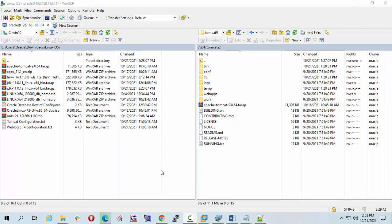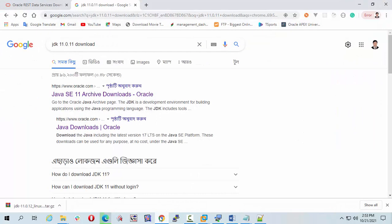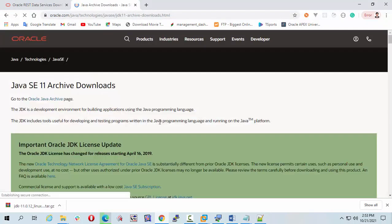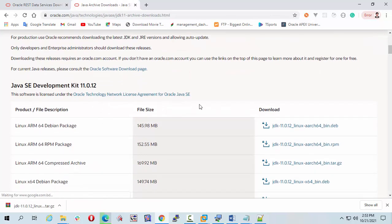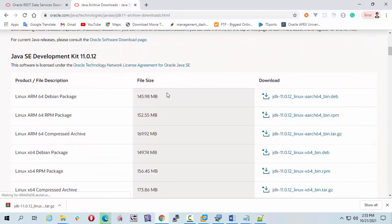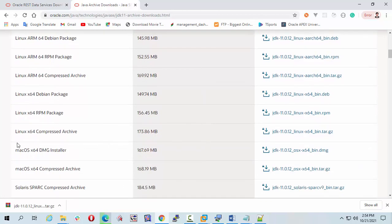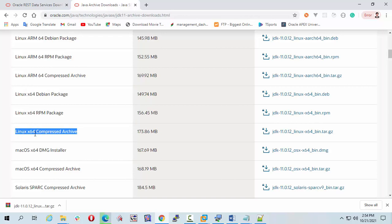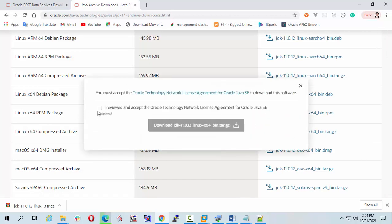First of all I am going to Oracle official site to download JDK 11. So go to the browser and click on the link. Here you will see a list of the software versions. I am going to download this Linux 64 Compressed Archive tar.gz file. Click on it, check it and download the software.